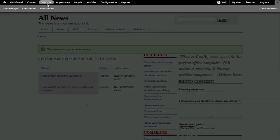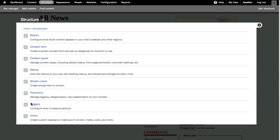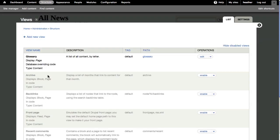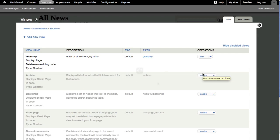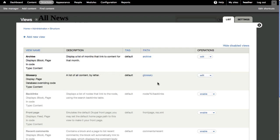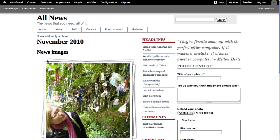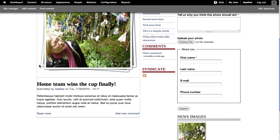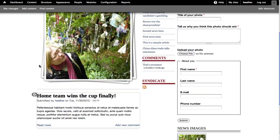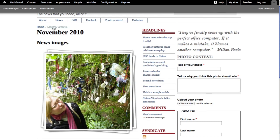So, let's look again at some of those disabled views. I want to enable an archive. Again, simply click Enable and the archive is ready. Here I can see each month of content, and when I click it, it shows me a listing of all content under that date.